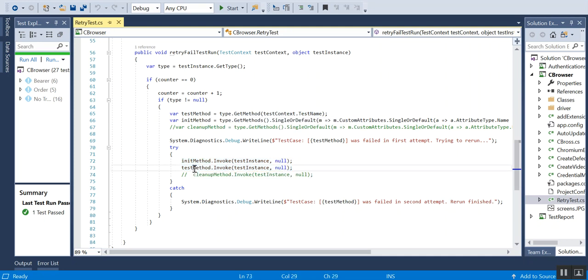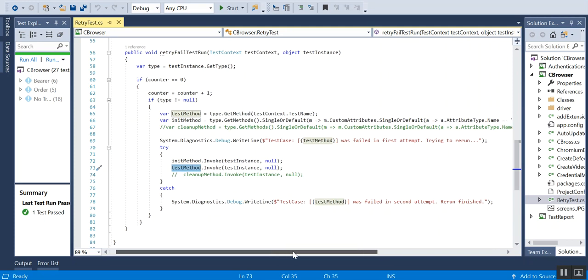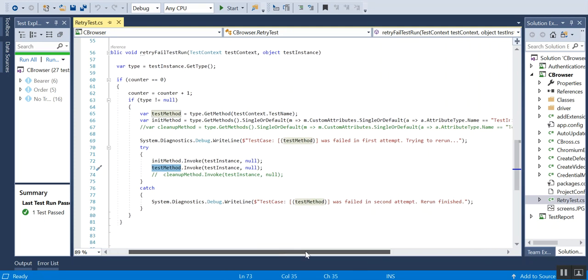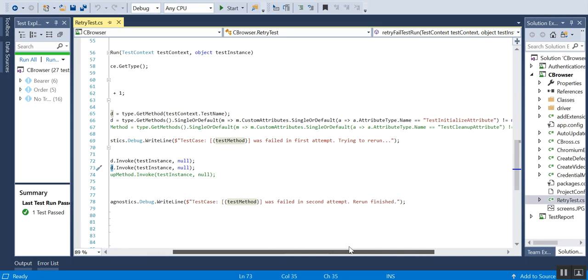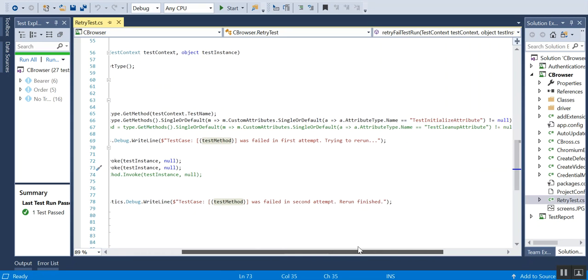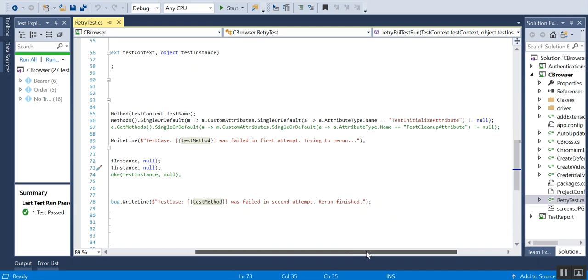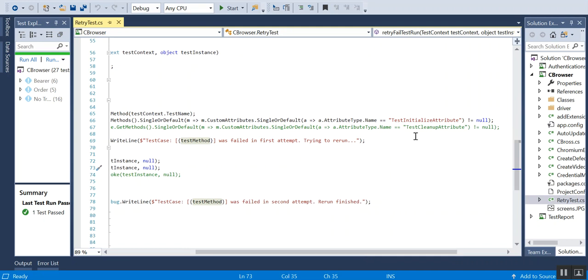That's similar to that. You can see we are just using some concept of single or default here, and then based on that we are also checking where the test initialize attribute is not equal to null.